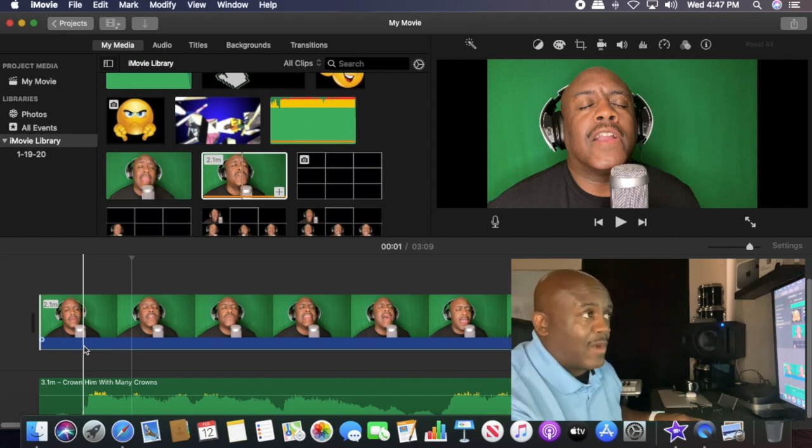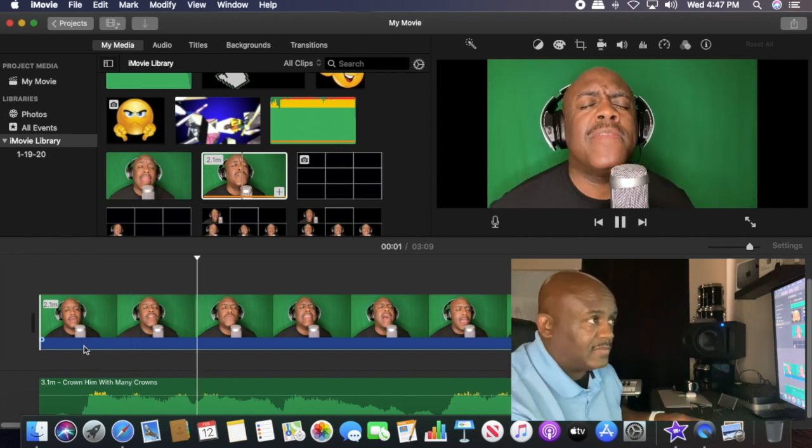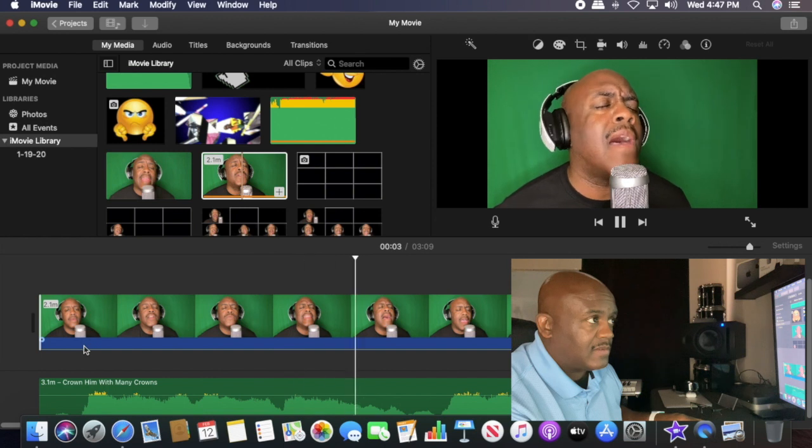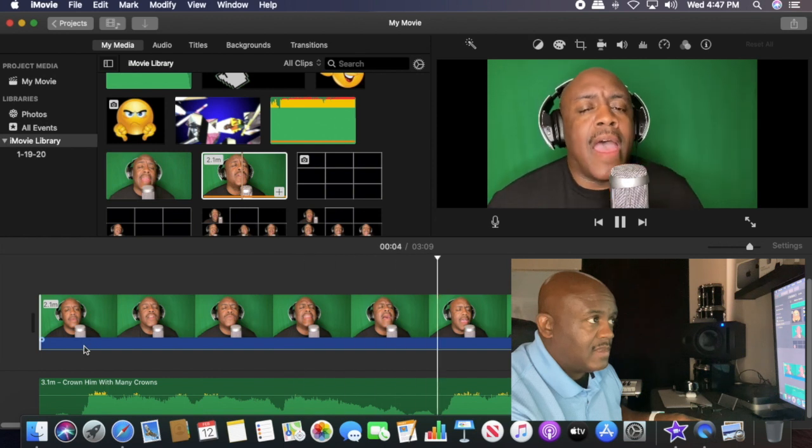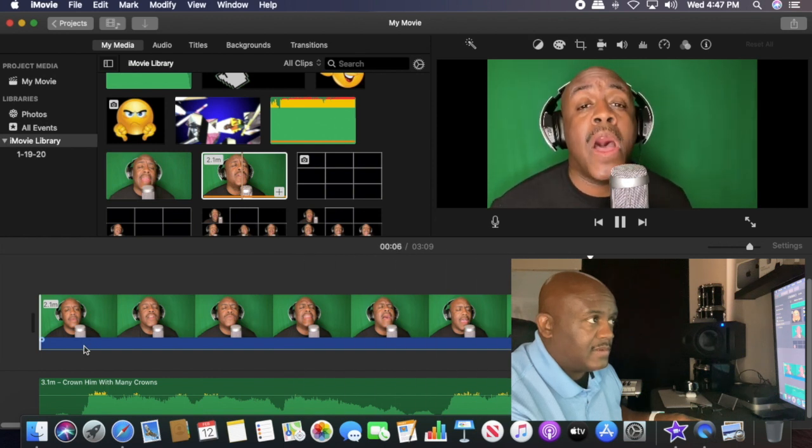That way all you're hearing is the main track and you're watching the video. Now watch again: Crown him with many crowns, the lamb upon the throne.